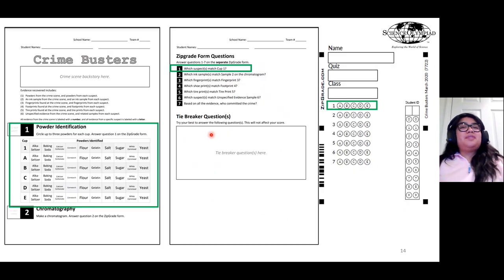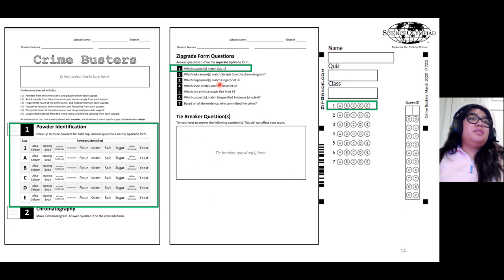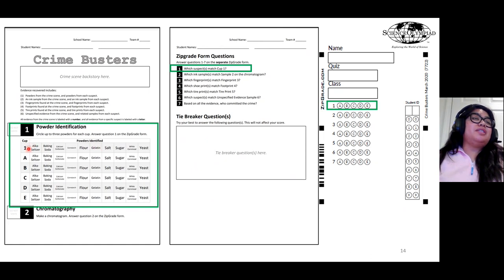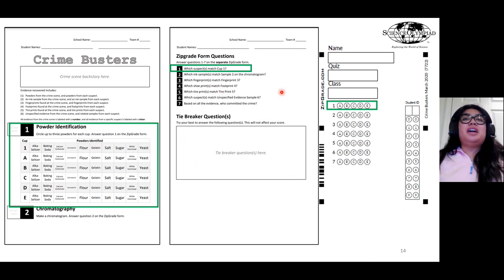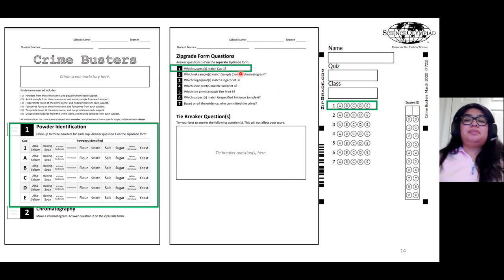In terms of answering the questions on the exam sheets, please make sure they identify the powders in each cup, as well as answer question one on the zip grade form, which asks which suspect's powder matches cup one.